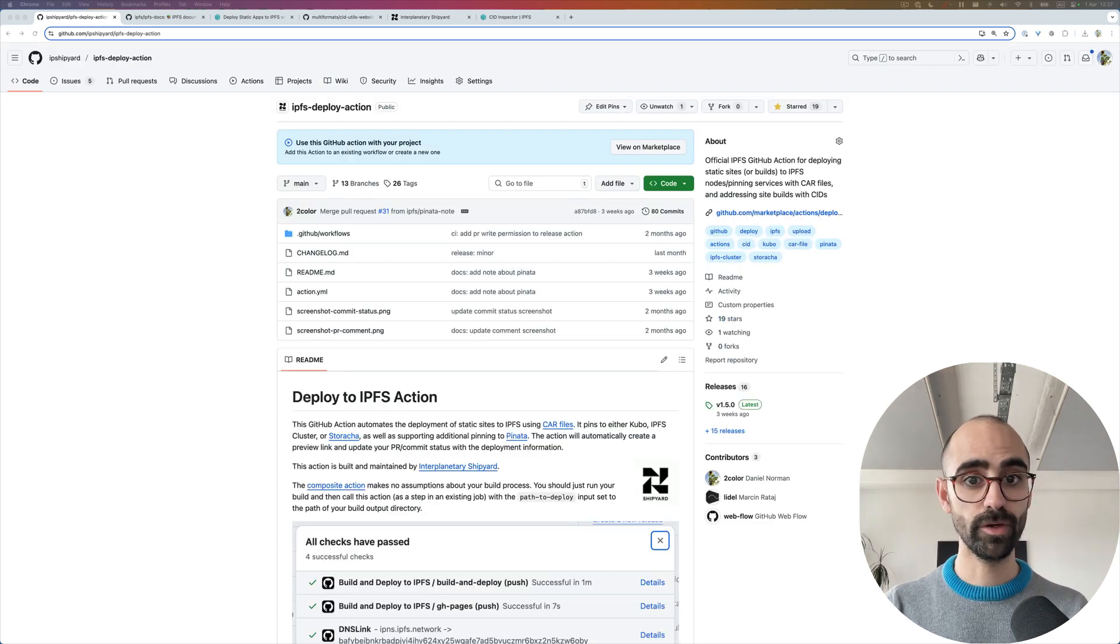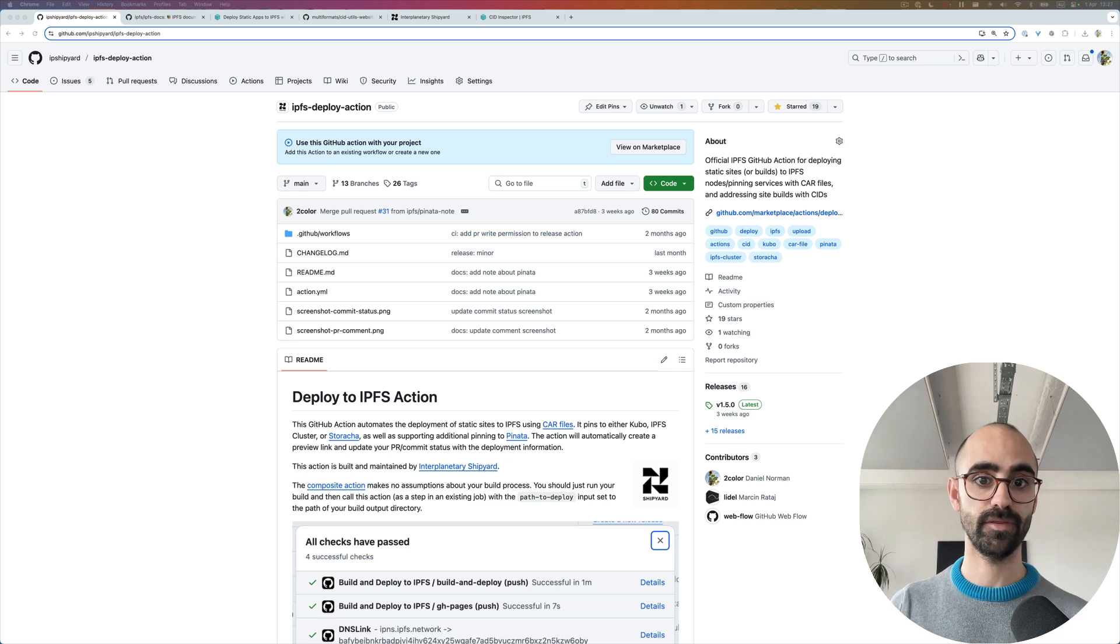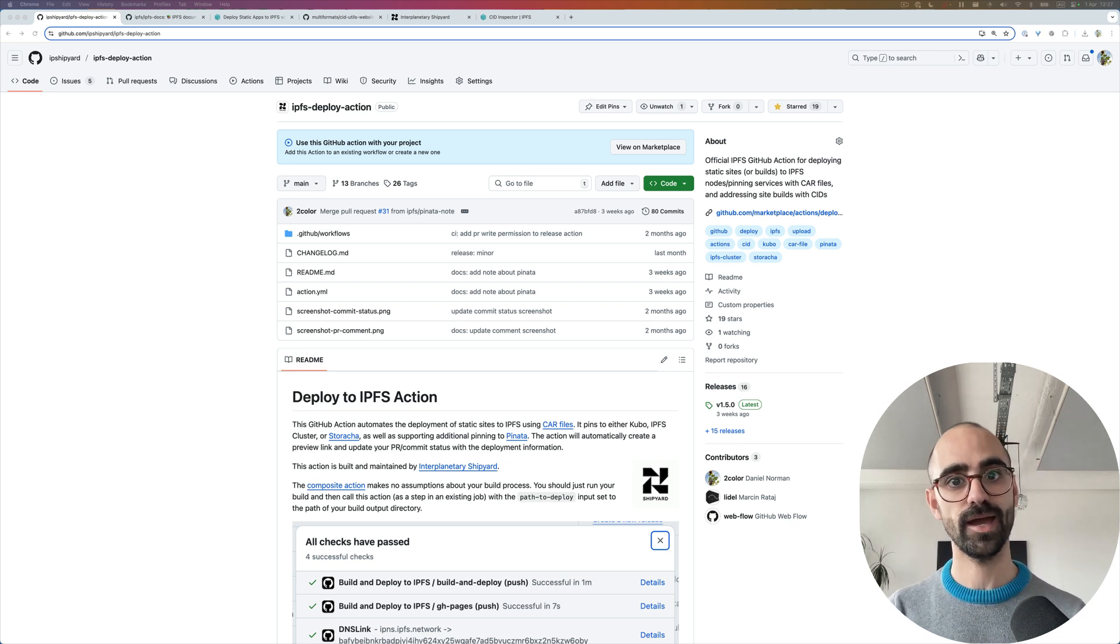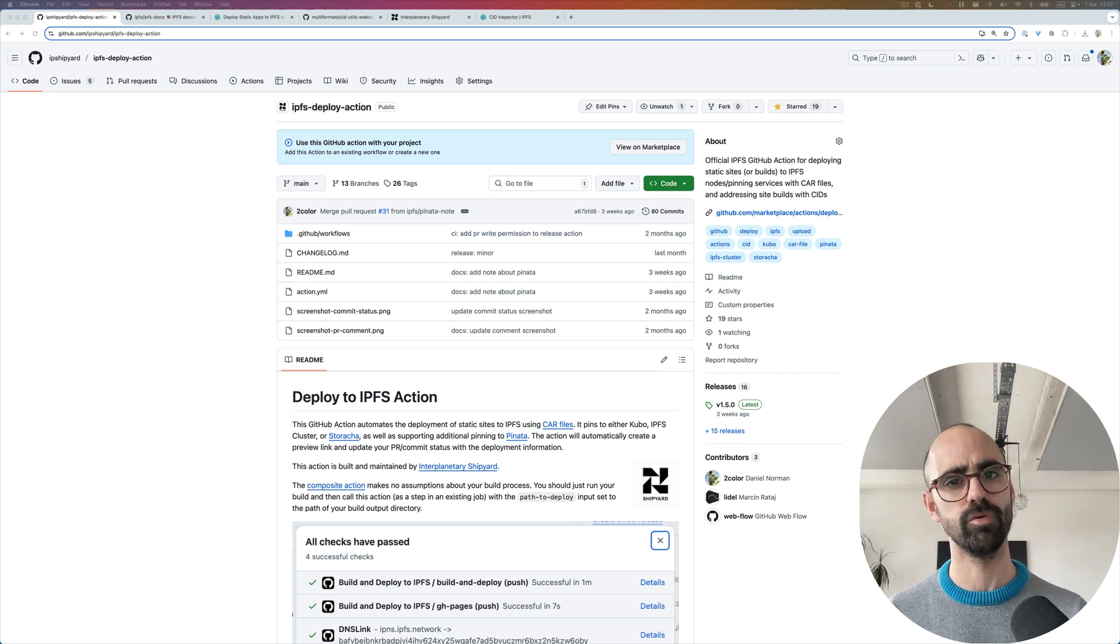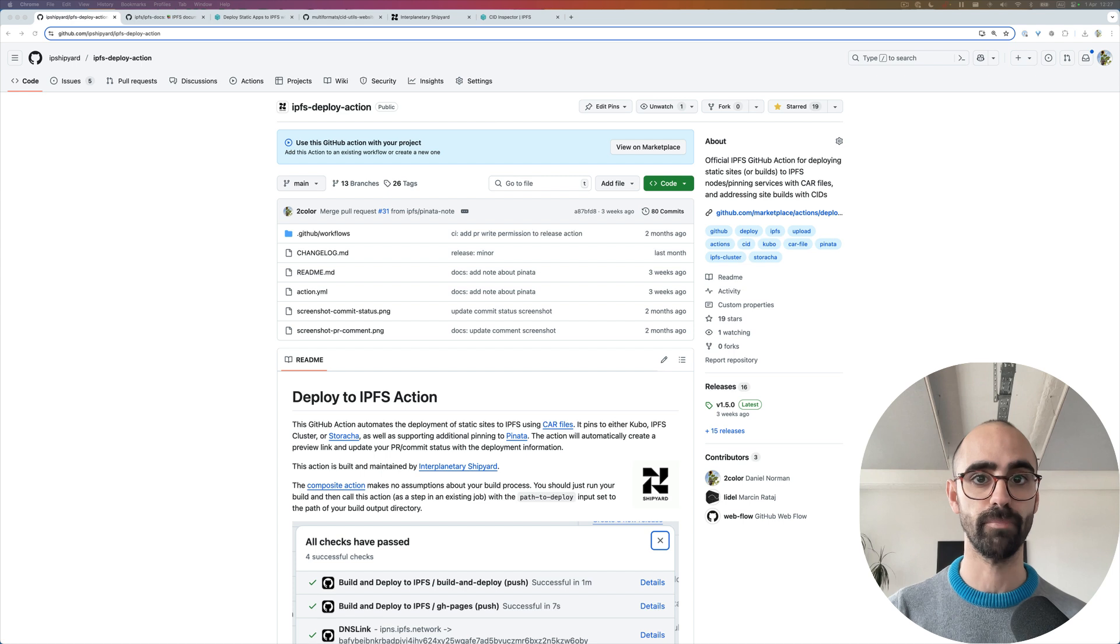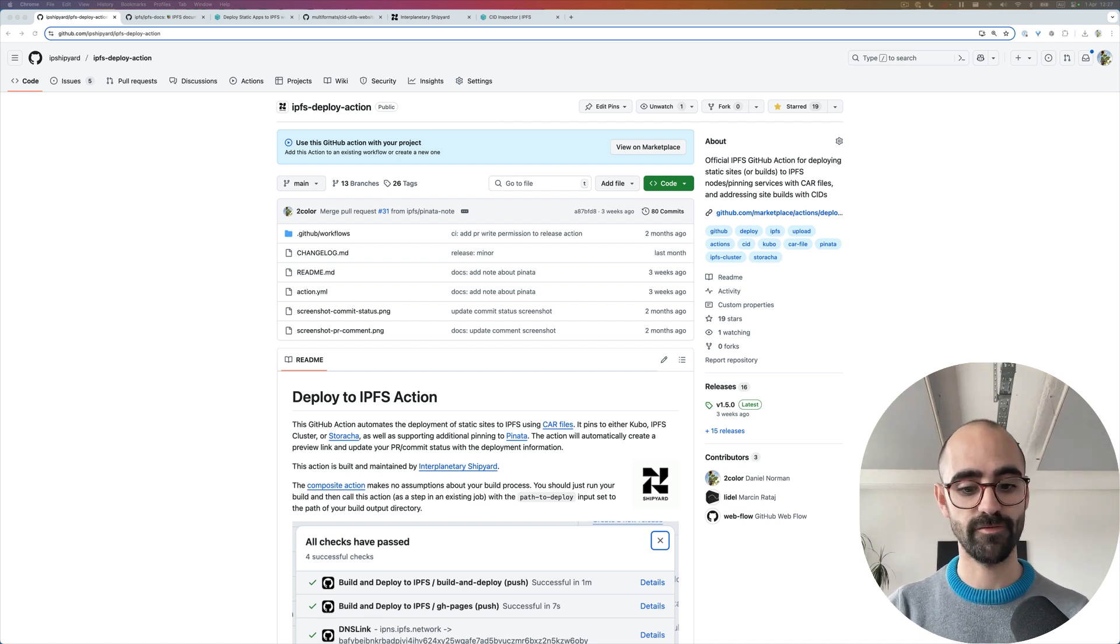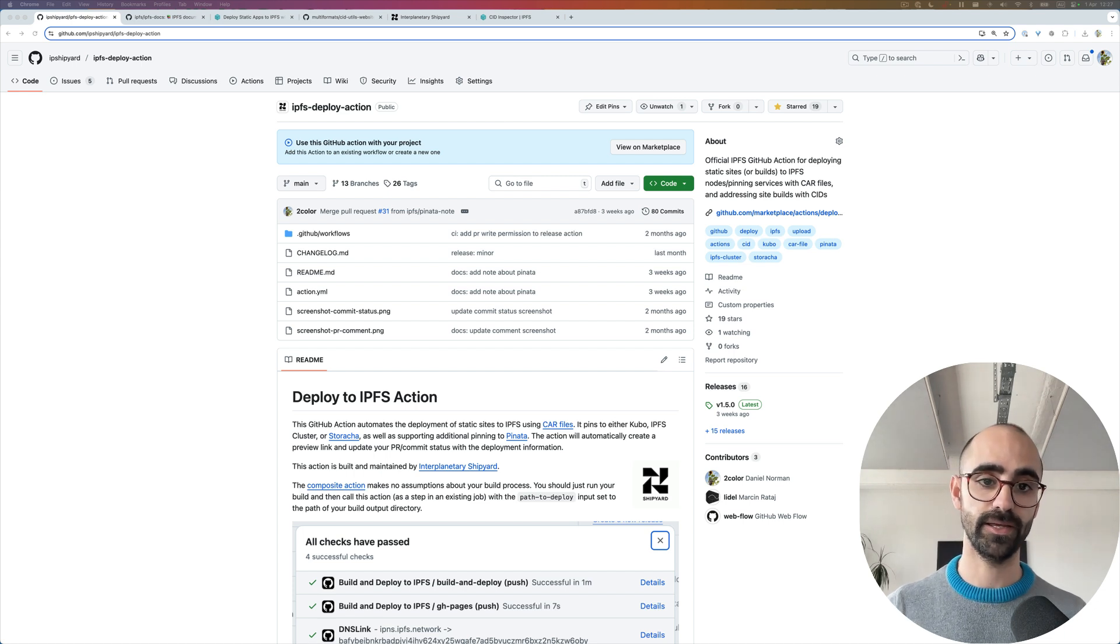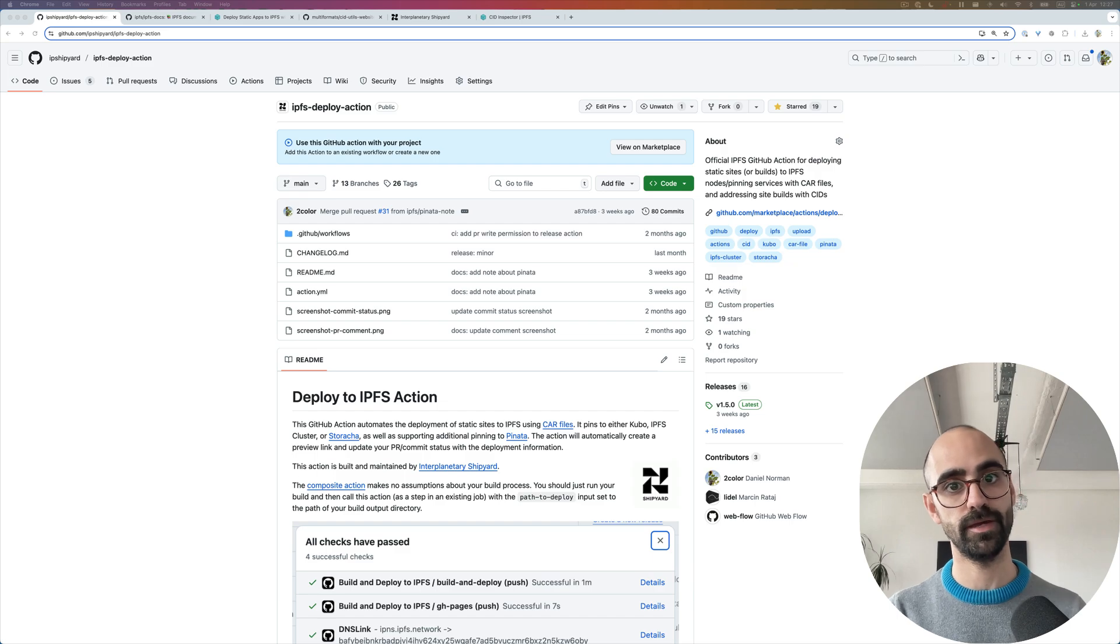By deploying to IPFS, you get things like easy cacheability because everything is static and immutable. Users can cache it on their clients. You get verification, which is really important if you're deploying dApps and want to avoid hacks or malicious attacks, as we've seen with the recent Bybit attack on the Safe wallet. You also get the ability to use IPFS gateways. And finally, this is a big aspect of IPFS, you get to do peer to peer distribution.